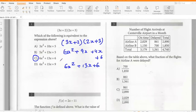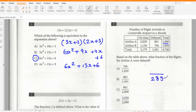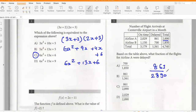Based on the table above, what fraction of the flights for airline A were delayed? The total number of flights for airline A is 2890, and 861 of those were delayed, so 861 by 2890. Option C.